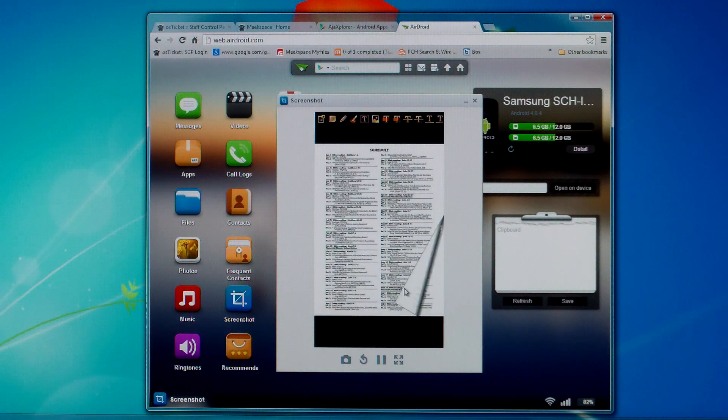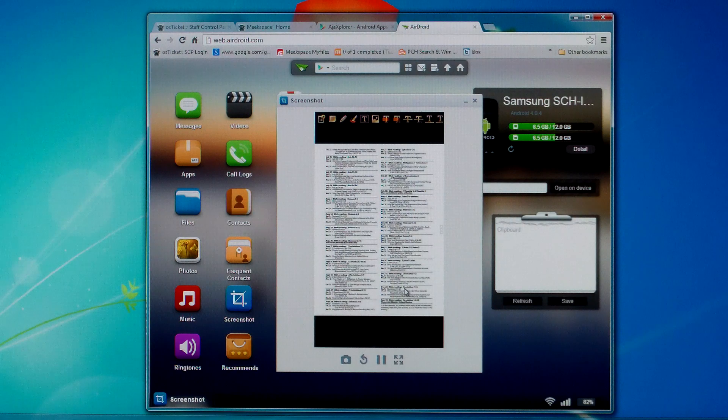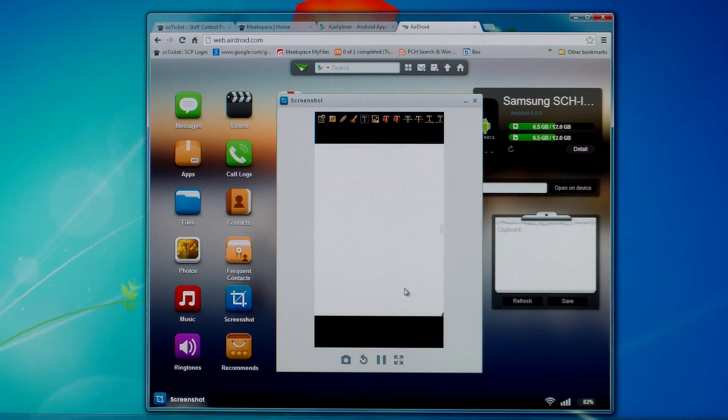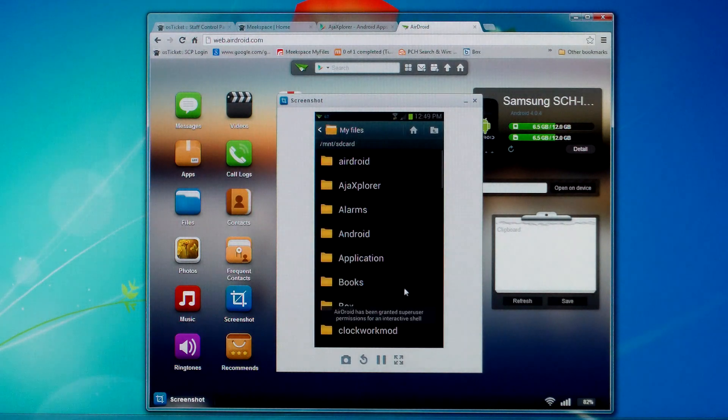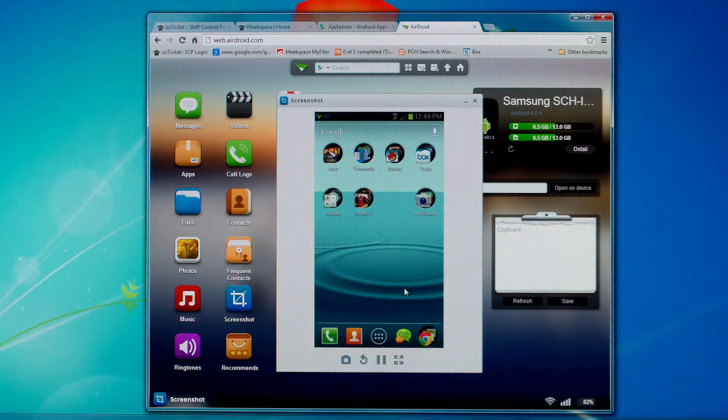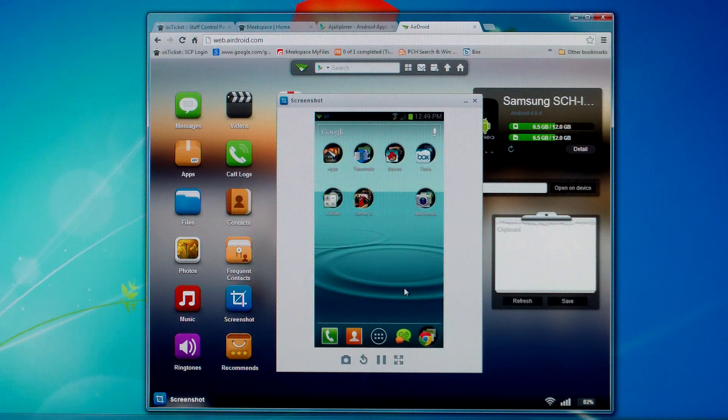And basically that's it friends. That's how to use Ajax Explorer. That's how to set up an account and connect to it and get your files. I hope this tutorial helps you.